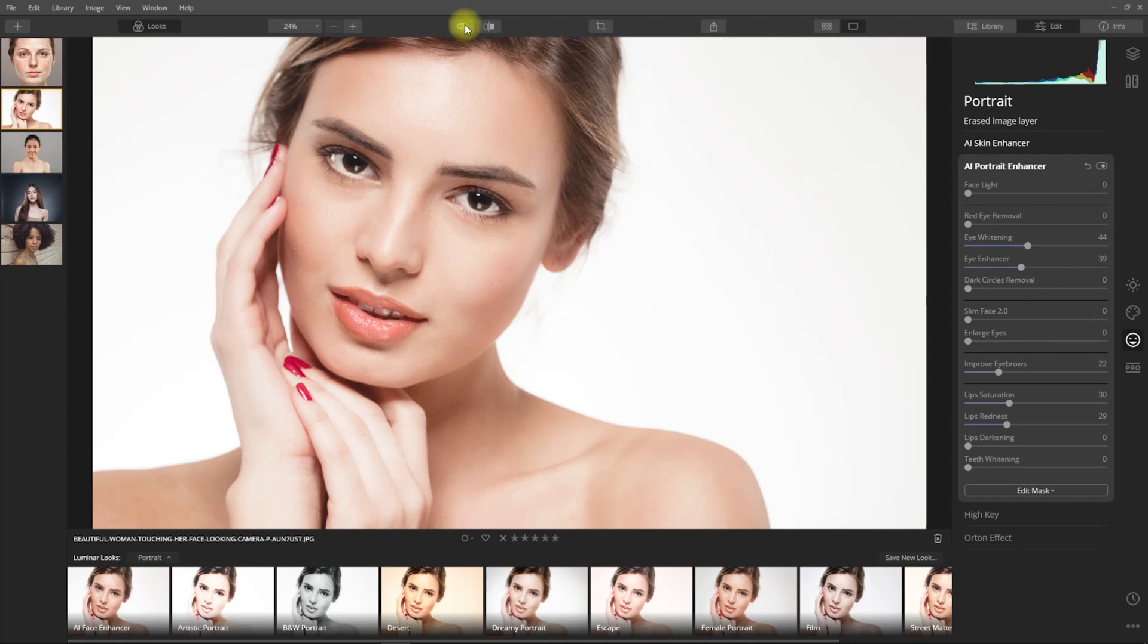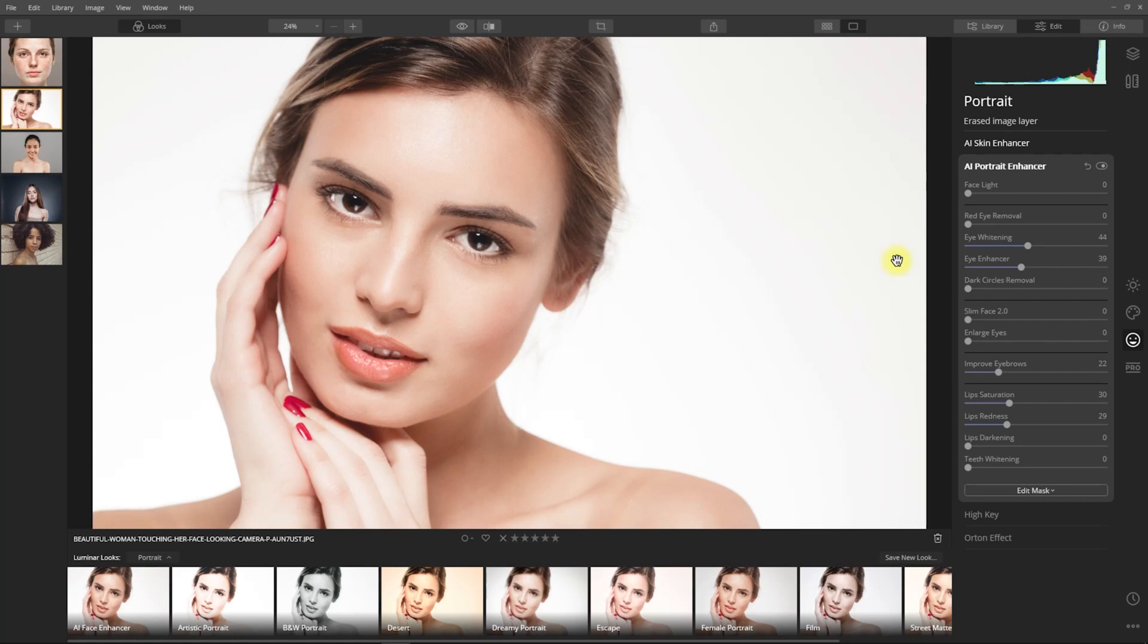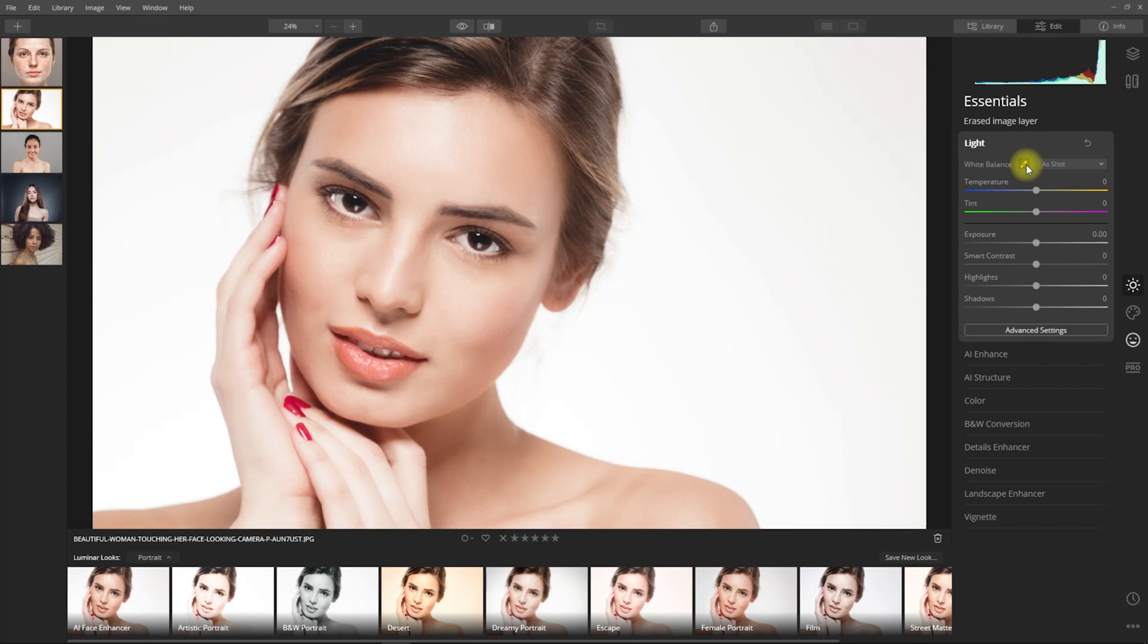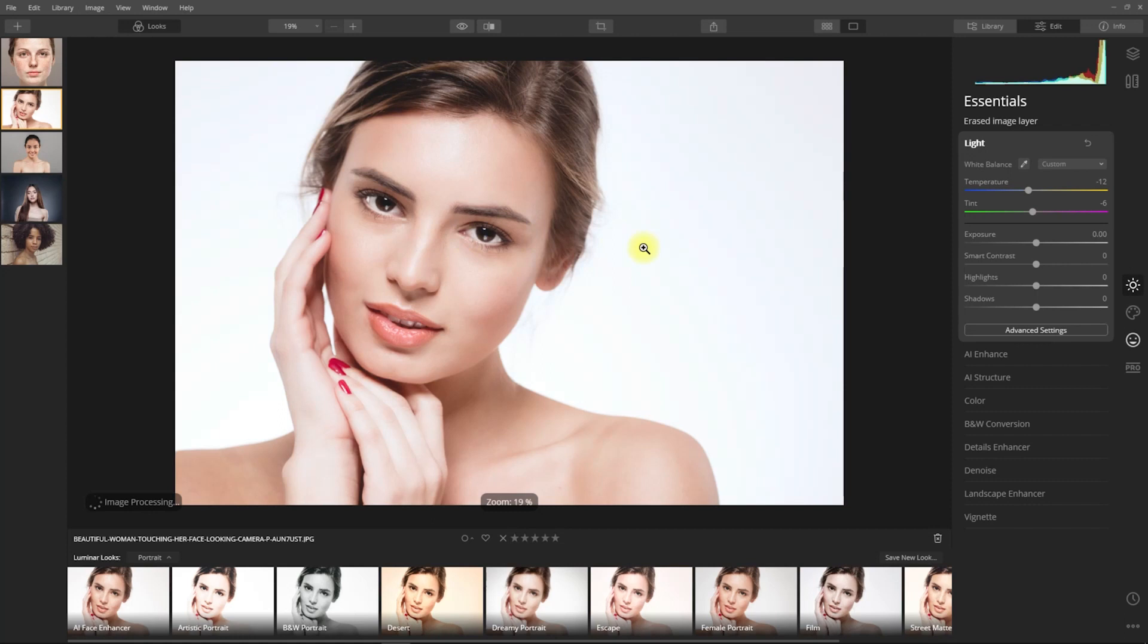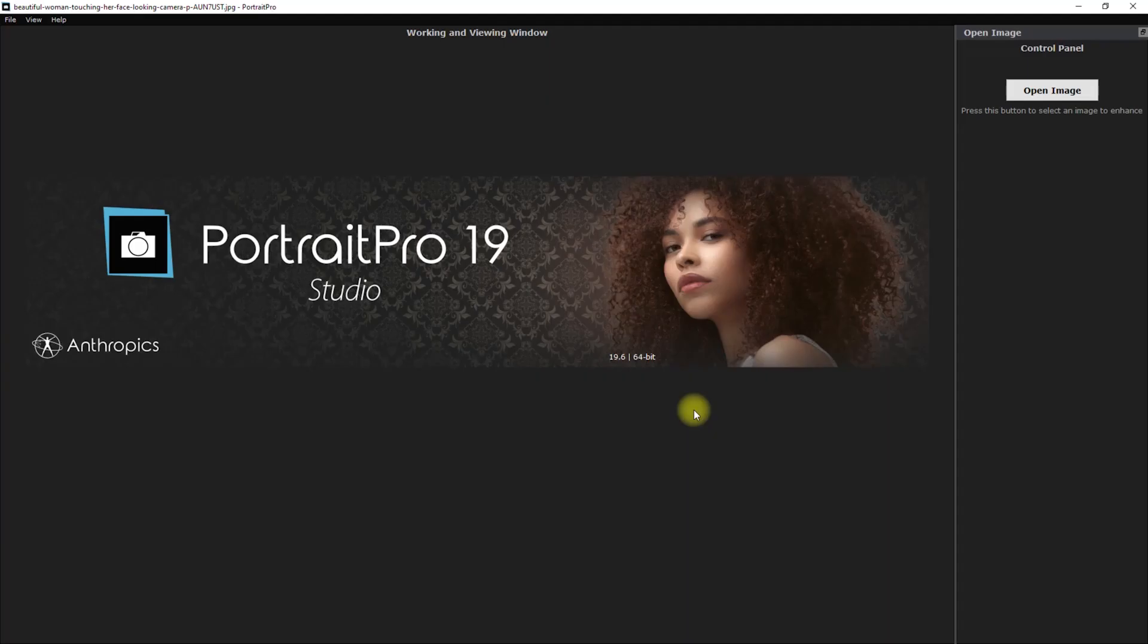Now I want to change the white balance by going to the Essentials panel right here. Select the eyedropper tool, then select the white area of the eye. Now the image has shifted from a warm tone to a cooler tone, which in my opinion looks better. Okay, so we're done editing this image. So let's export it.